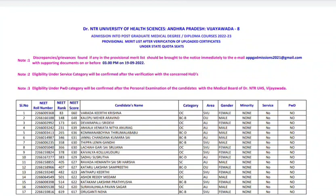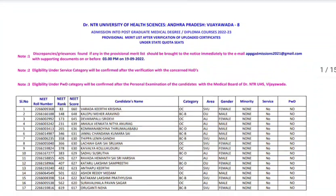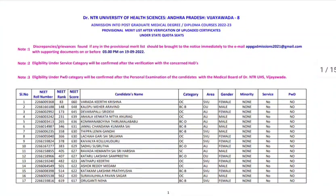In order to process with the next step, which is after registration, registration is still going on and will go on until the 23rd. But those who have done the registration, for them is choice filling, and before the choice filling starts they need to publish the seat matrix.